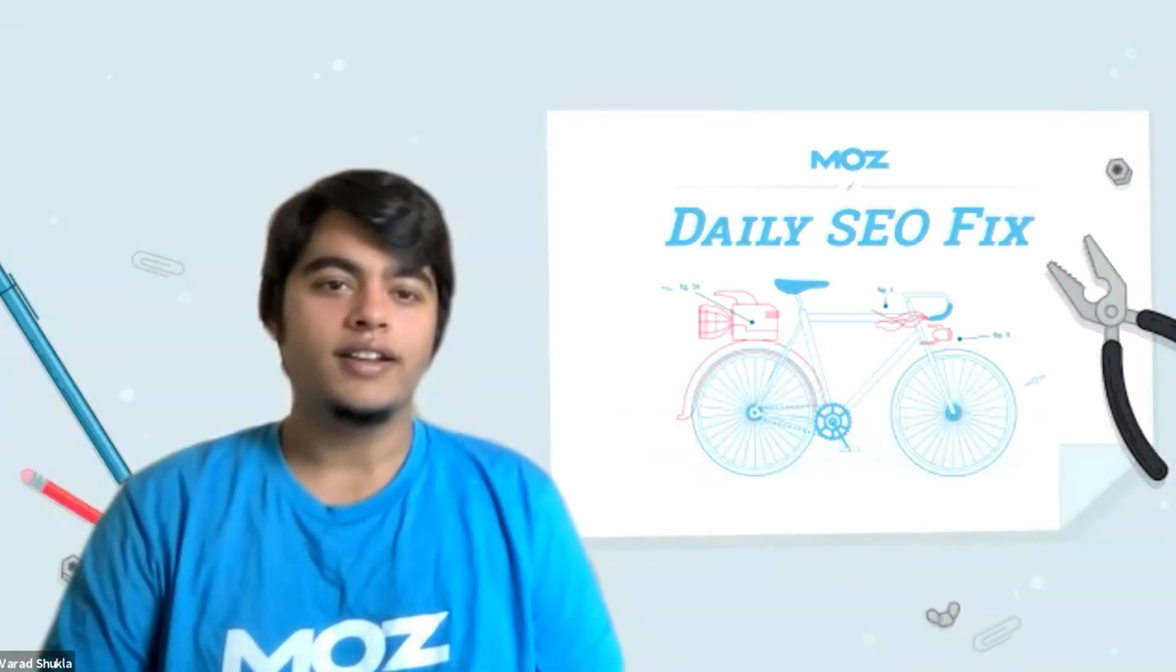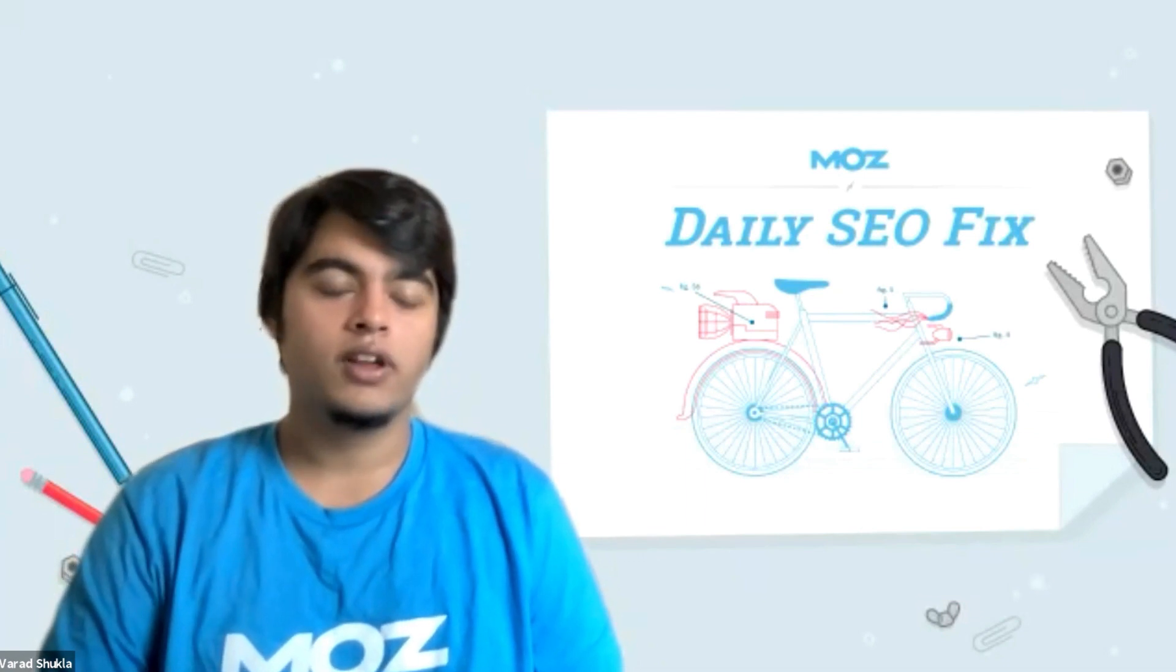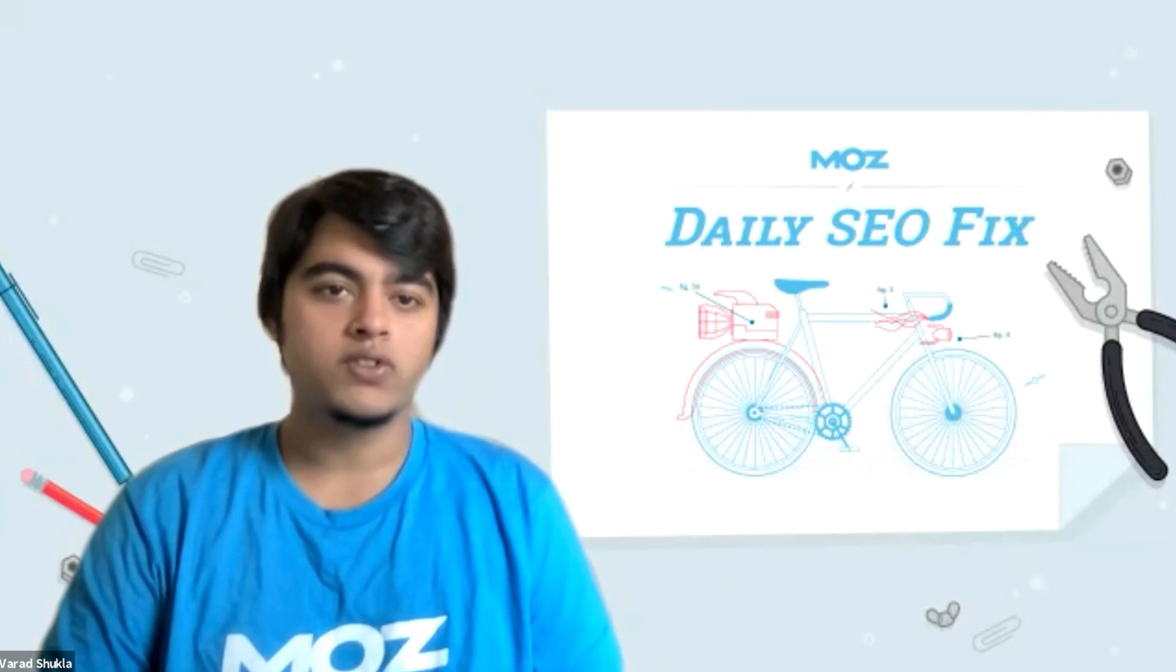Hi, I'm Varad and I'm an onboarding specialist at Moz. Today I'll be showing you a few tips and tricks by which you can create reports on Moz Pro.